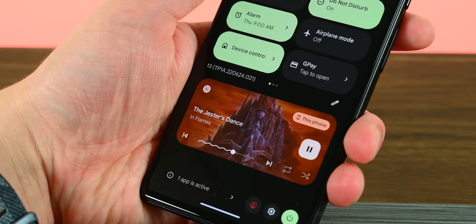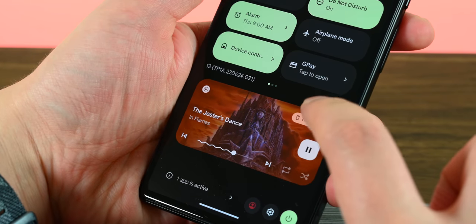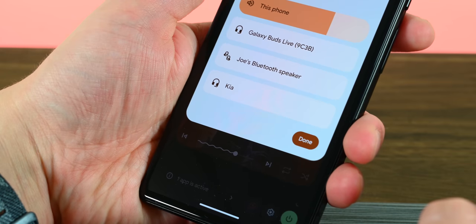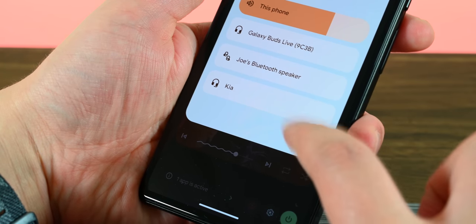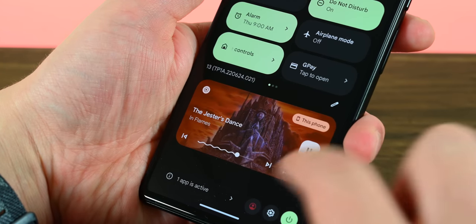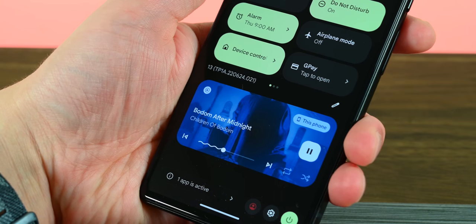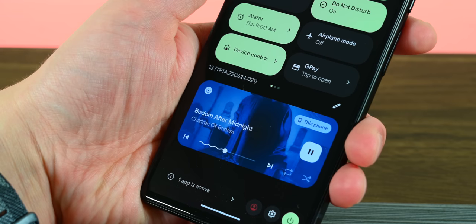The media player also got a slight revamp. We still have that squiggly line that looks like one half of the ingredients required to make a baby. Along with that comes a larger volume bar for easier volume control that you can access by clicking the media output button. Google also made this design ubiquitous across the phone and tablet UI, so it'll look the same no matter what kind of device you're using.